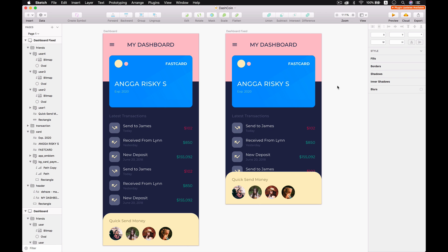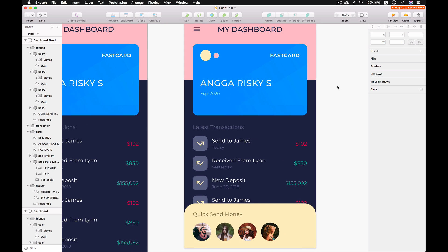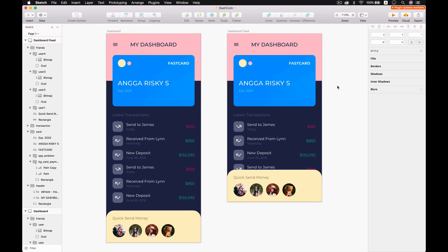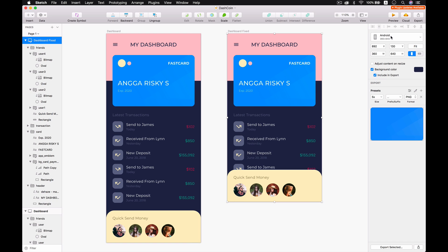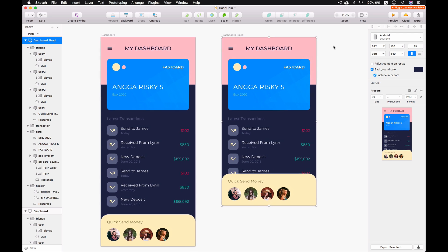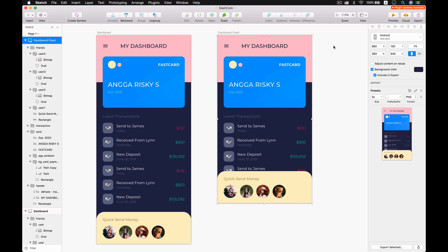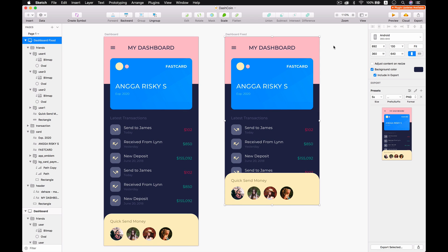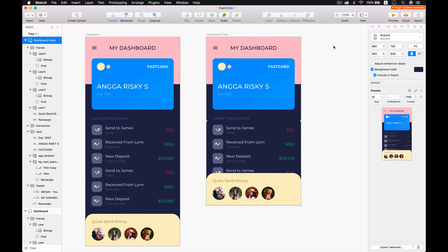Hello people, welcome back to my YouTube channel. This is the design that I did in Sketch for Android that we're going to try to implement into our application. Make sure you already downloaded those assets in the video's description and then we are ready to go.